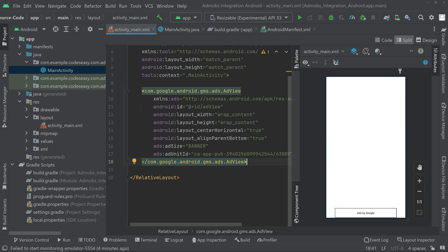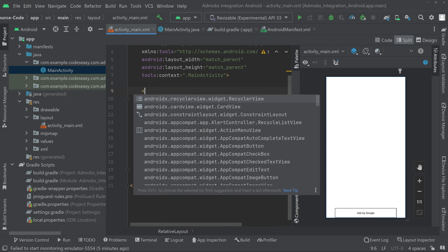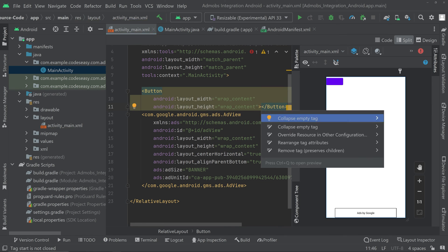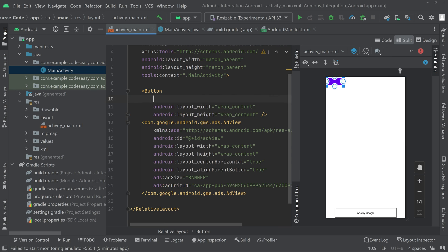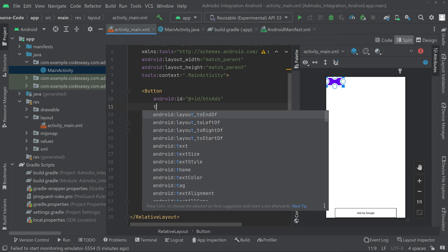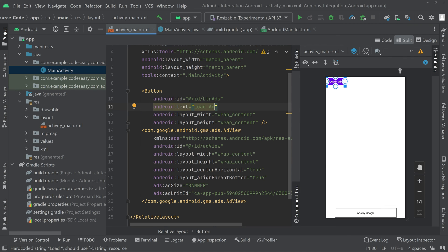Go to the activity_main XML file and create a button at the top of the layout. Give an ID to the button and also give it a text label. Now go back to the Java file.